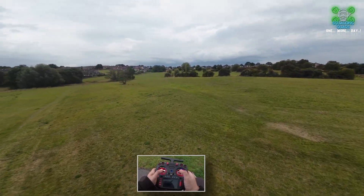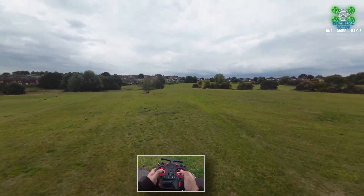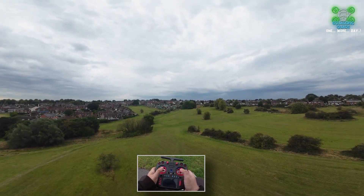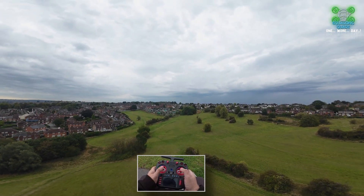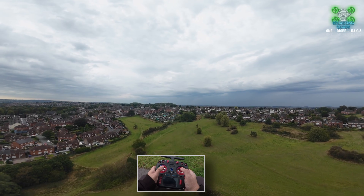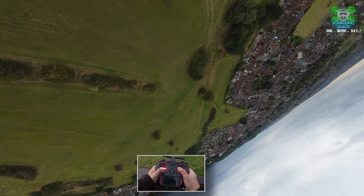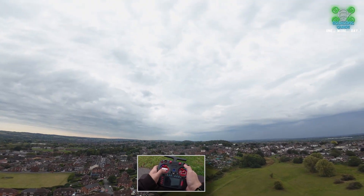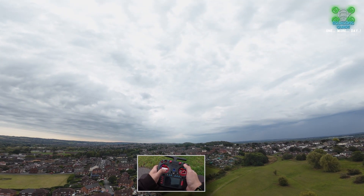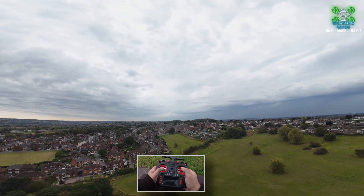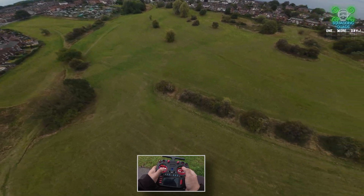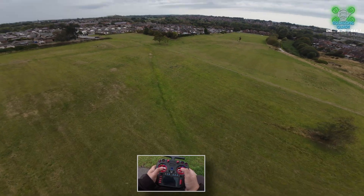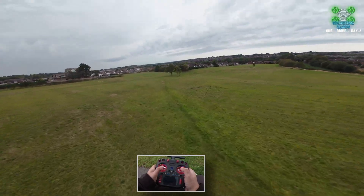The reason we also put angle mode on is if you are upside down and panicking, if you flip it into angle mode it will straighten you out. So that also works as a little bit of a panic switch as well.